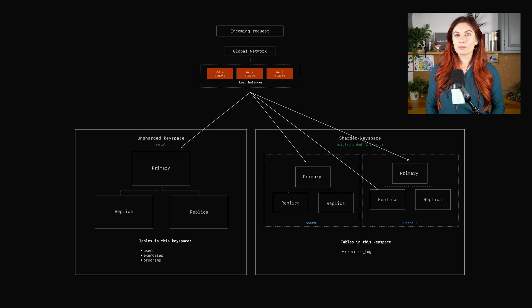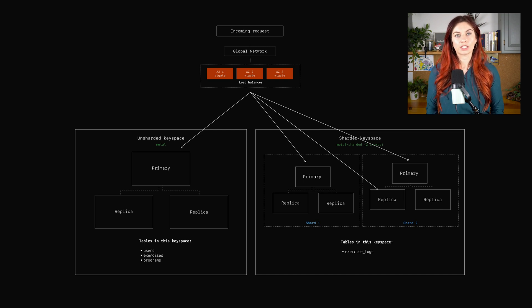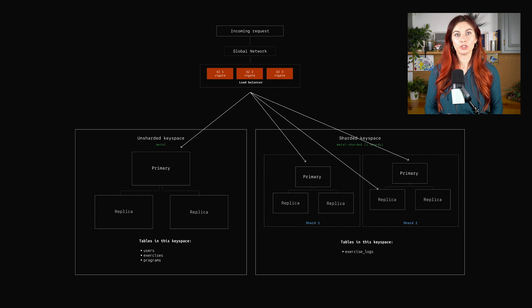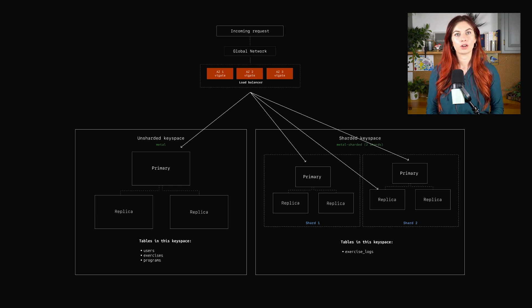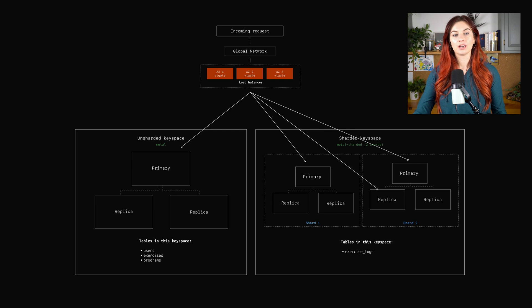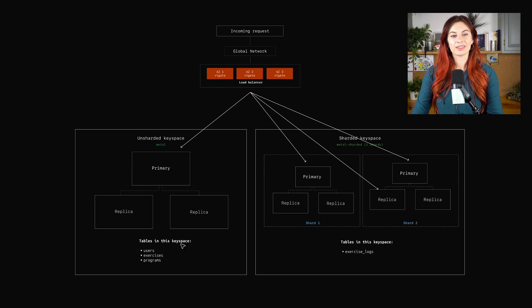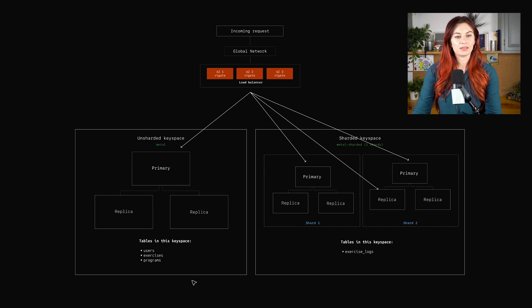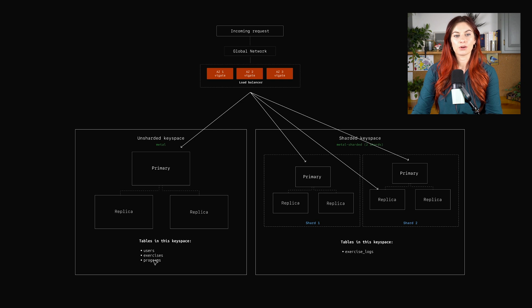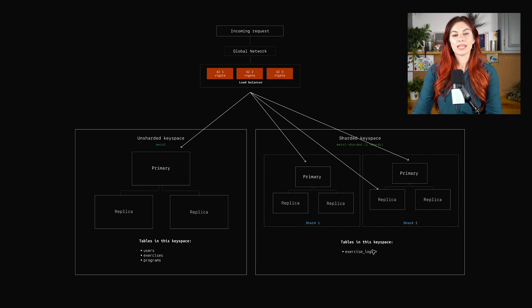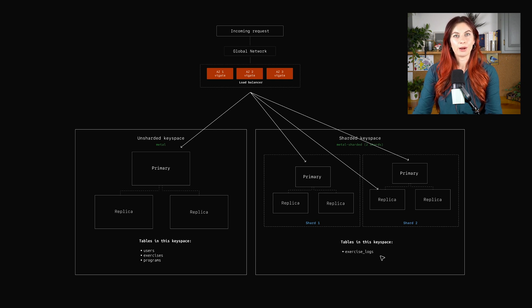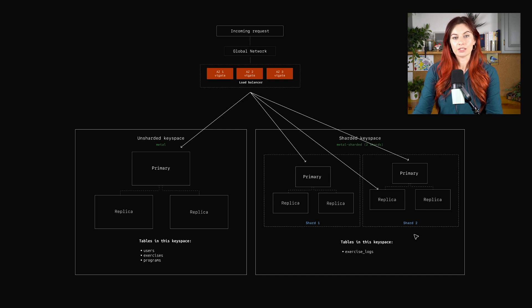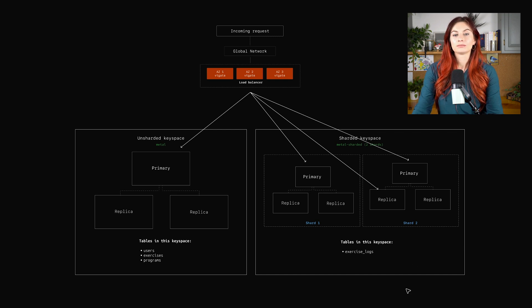One of the big things you need to think about when you're designing a sharding scheme is how you can avoid cross-shard or cross-keyspace queries for your most common query patterns. So just looking at this alone, if we ever have to do any query that joins the users table or exercises table with exercise logs, we're going to have problems.